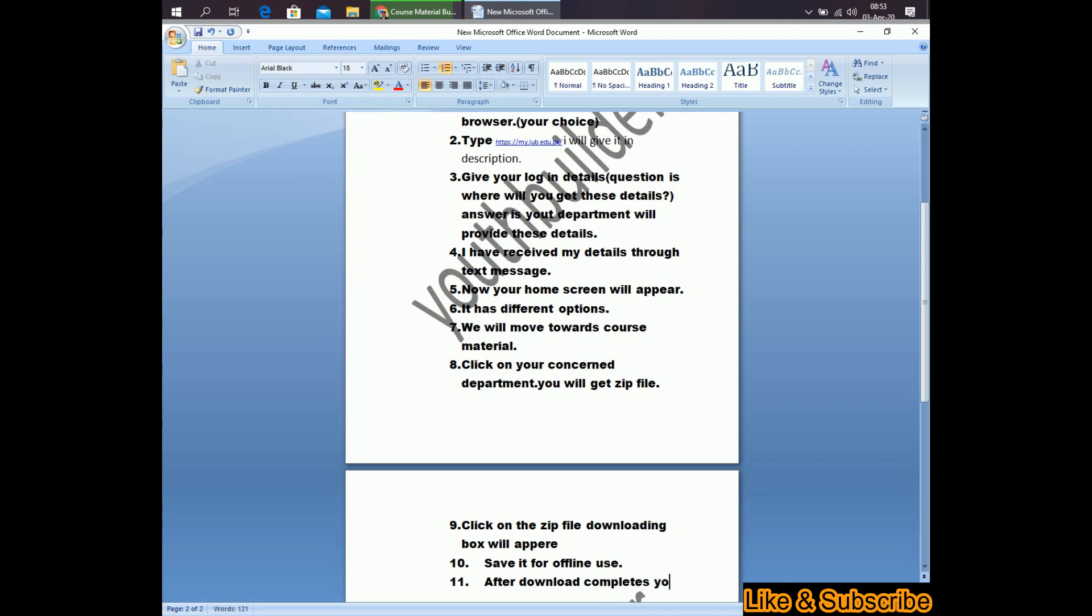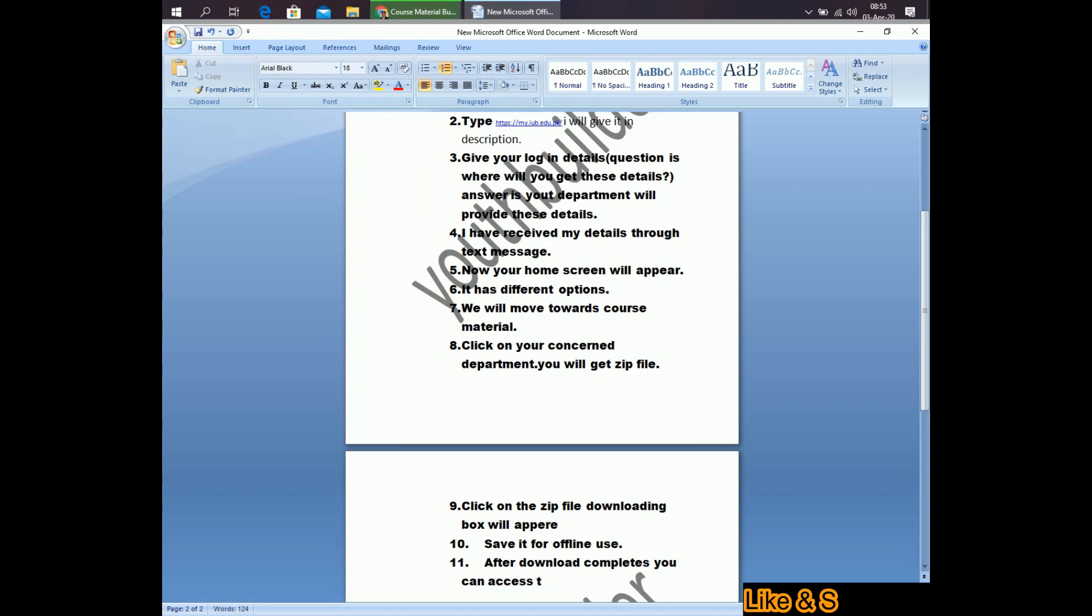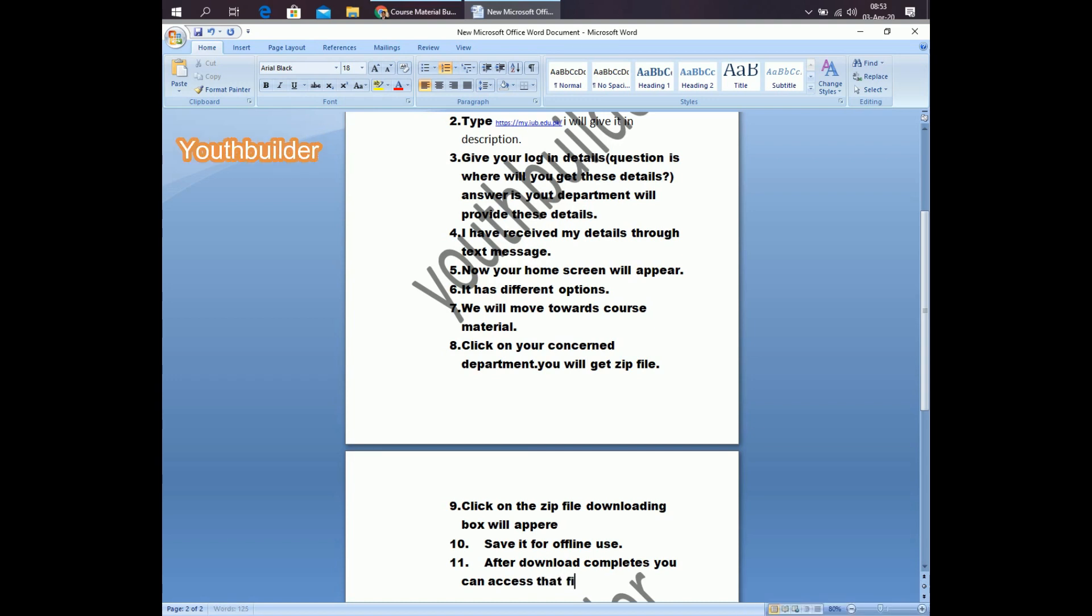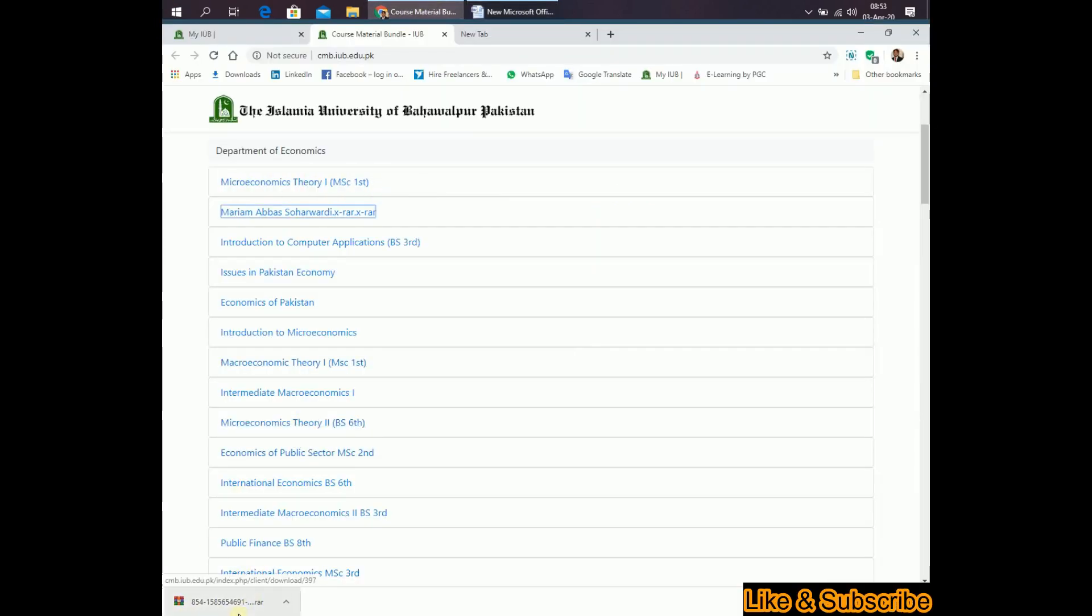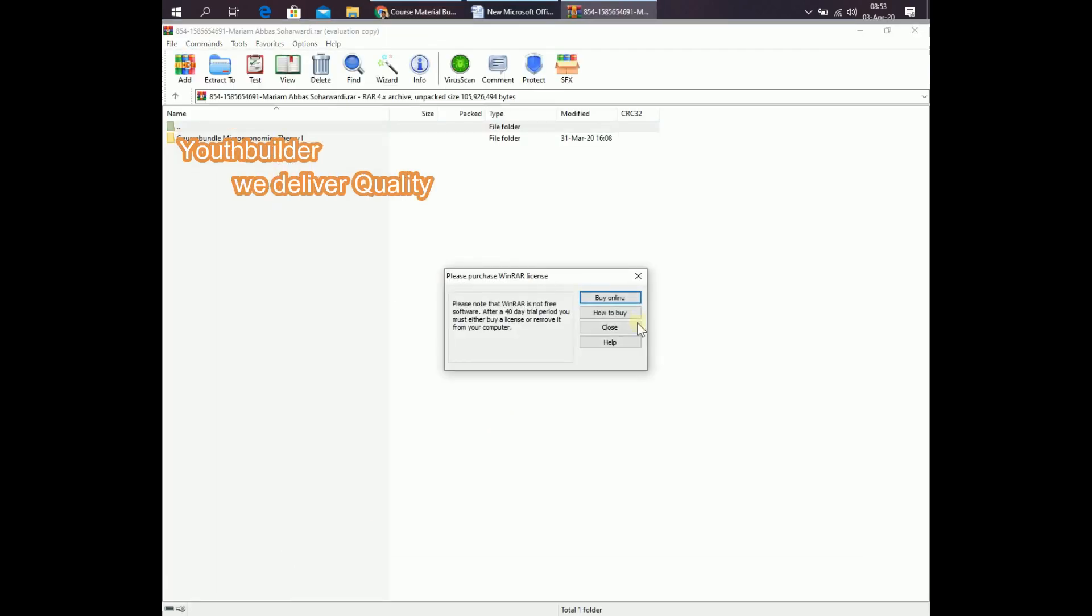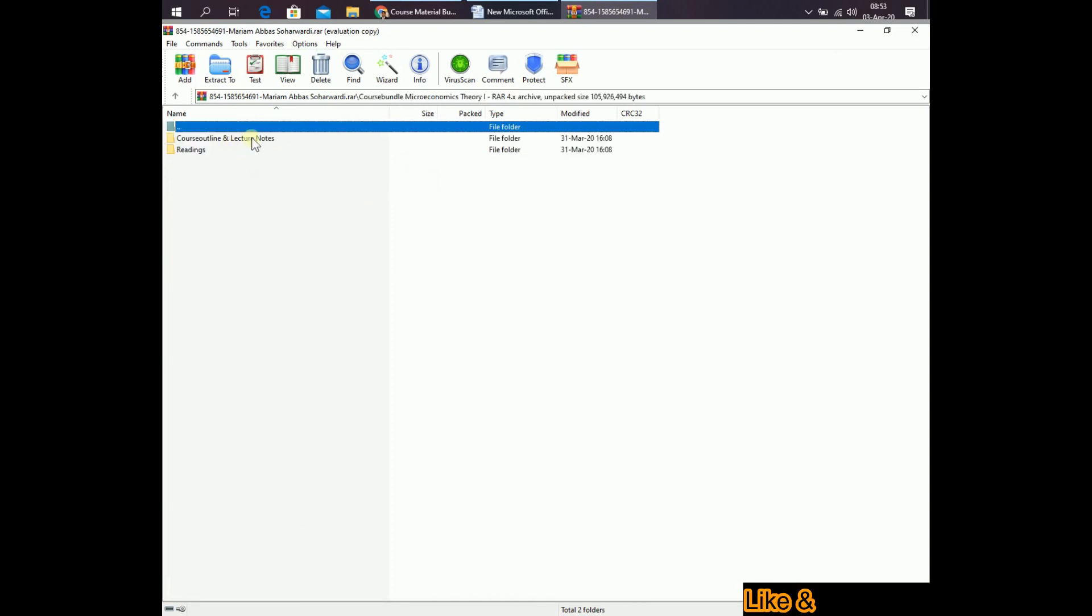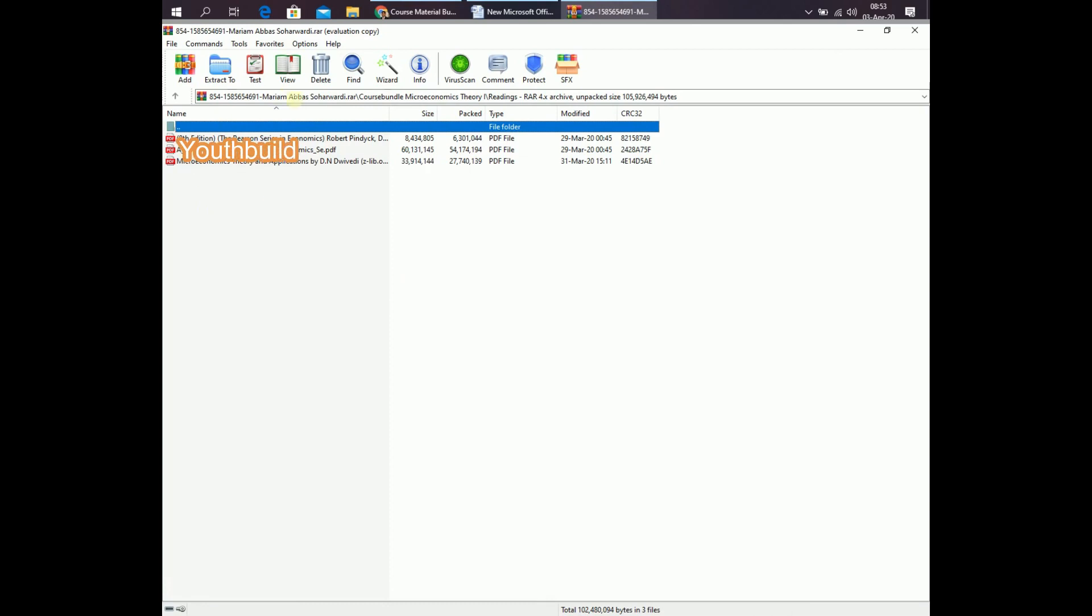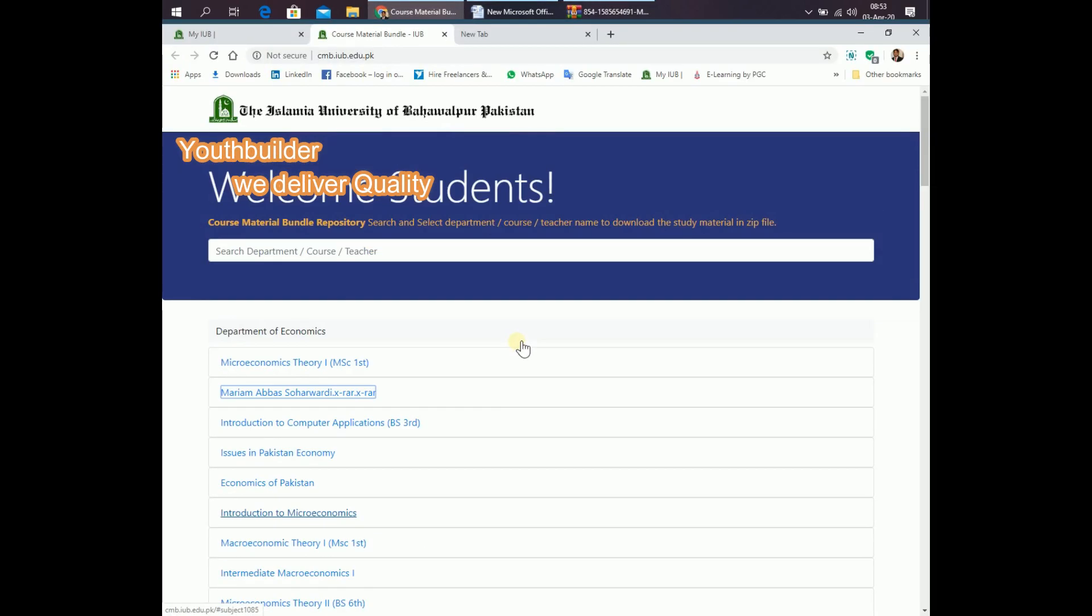You can access that file. Downloading has been completed, click on the file. Here is the course outline, lecture notes, reading, these are the books.